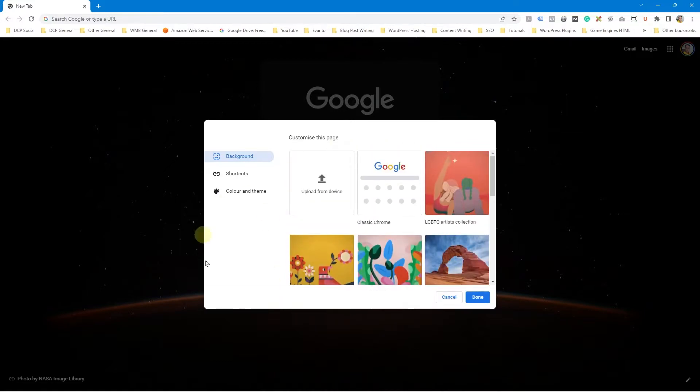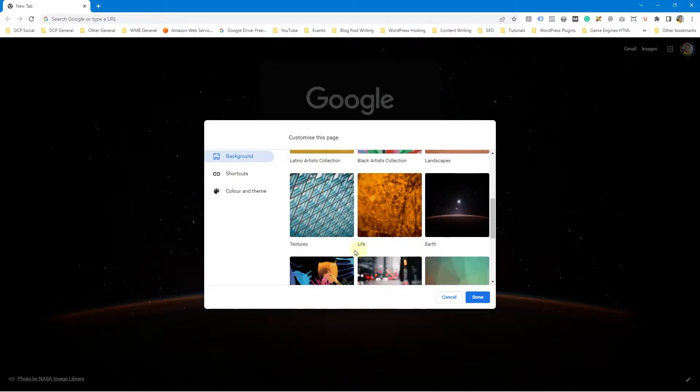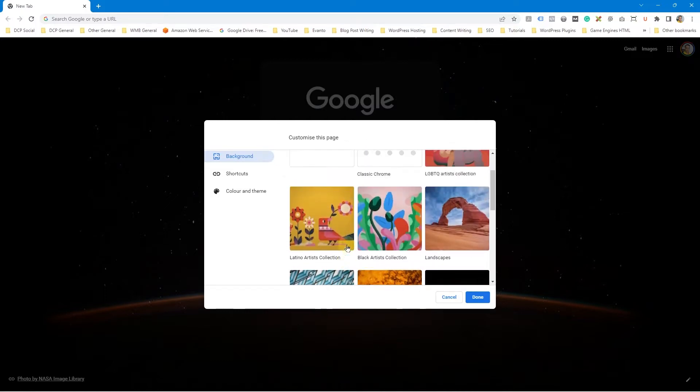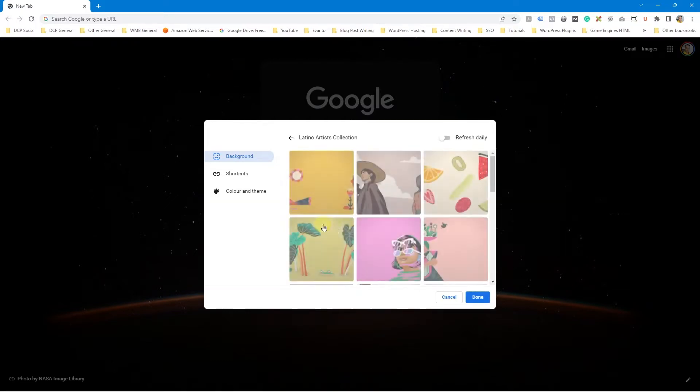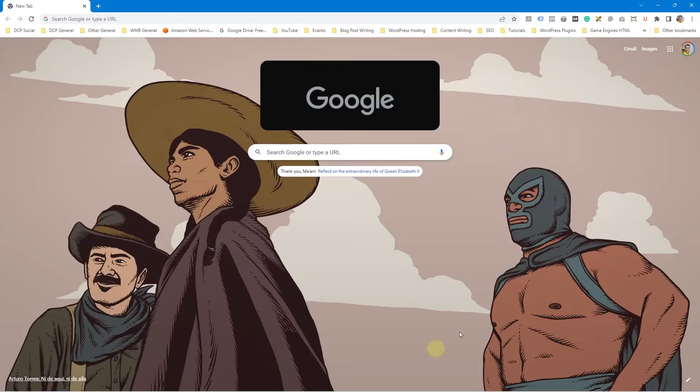So you can actually add your own custom background. I'm going to show you that in a moment. You can click on any of these different options. Let's say we want to click on, for example, Latino artistic collection and then we can click on this and see that background. If you click the done button, it will show you the background here.